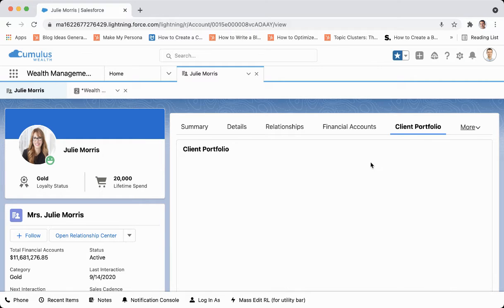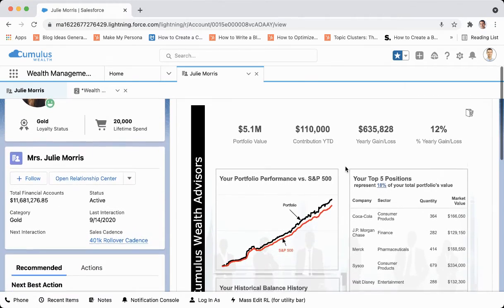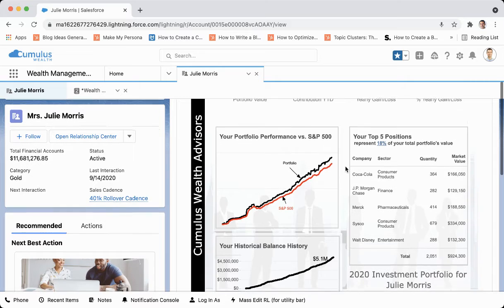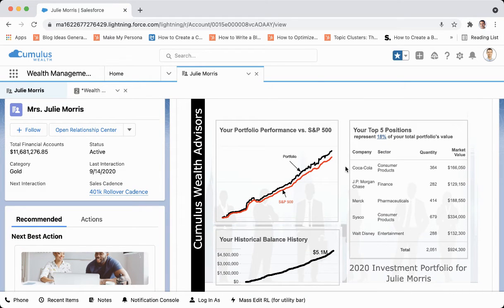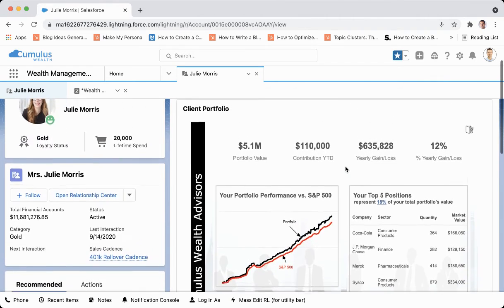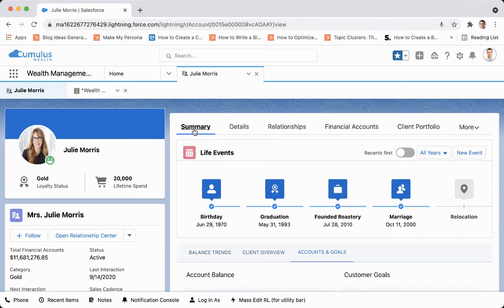Lastly, we have the client portfolio. Julie has a lot of accounts, but what exactly is in those accounts? Using Tableau, we can track what is in Julie Morris's investment portfolio, how it has changed over time, and how we may want to alter it going forward.